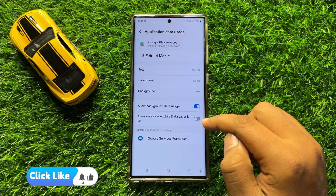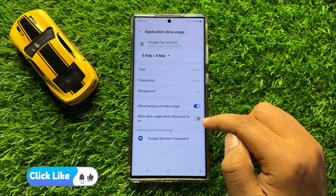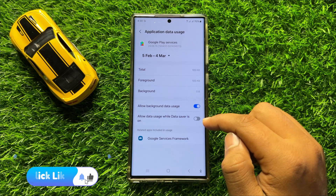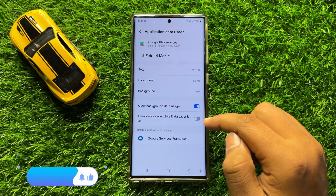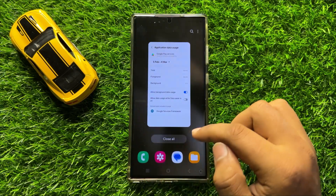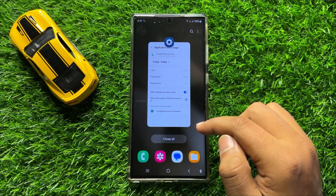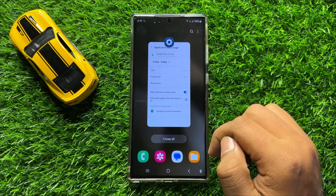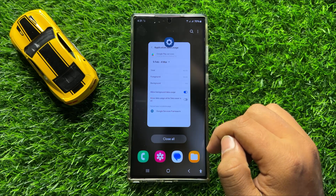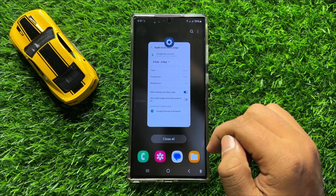So with the help of this button, you can enable or disable allow data usage while data saver is on. That's how you can do it in Samsung Galaxy S24 Ultra. I hope you liked the video, thanks for watching.